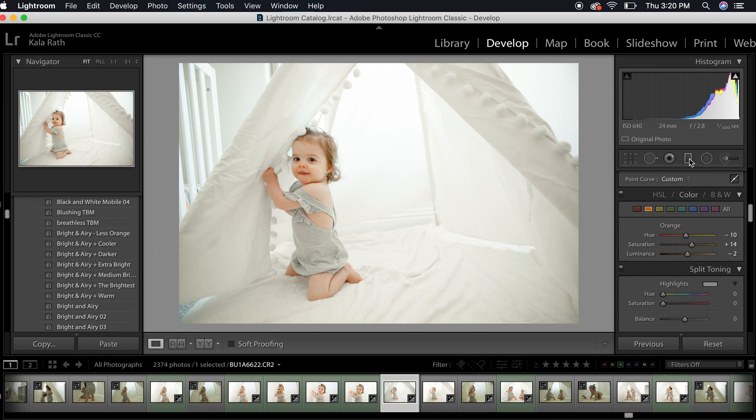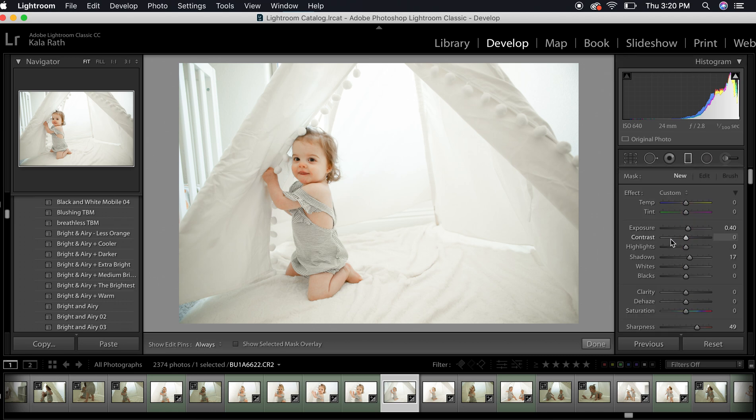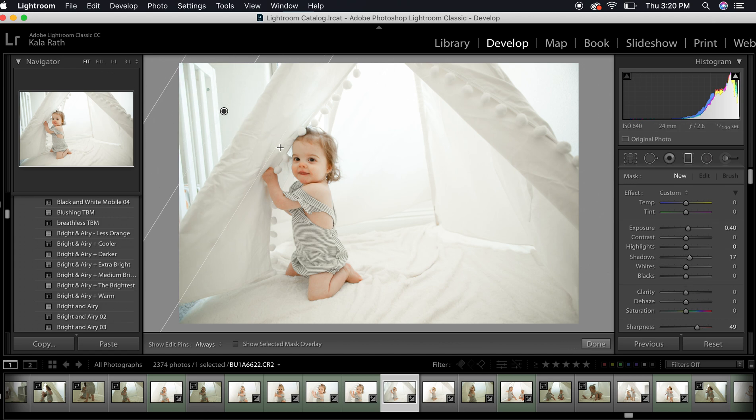Then I'm going to go over here to the graduated filter selection up here. This is just my settings from where I've had it previously. I'm going to add in some light.